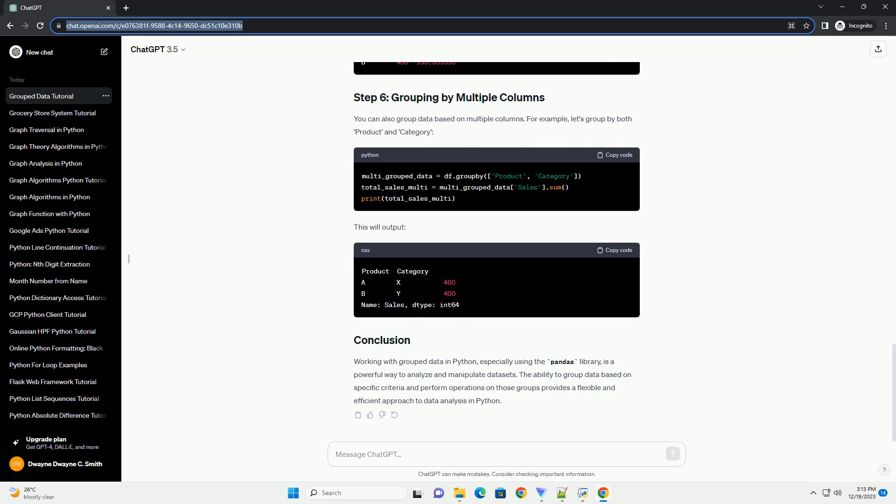For example, let's calculate the total sales for each product. This will output the aggregated results.